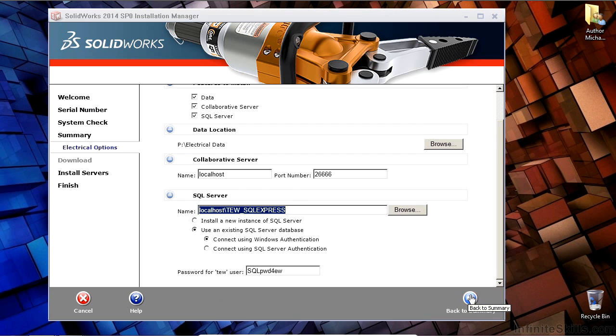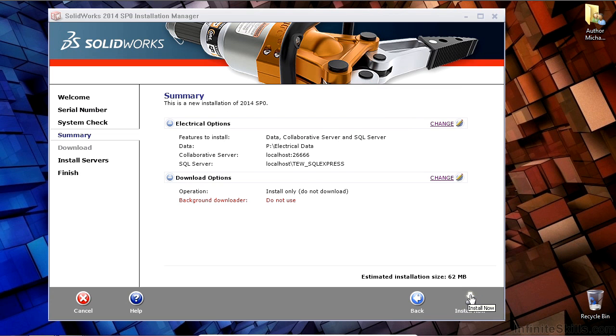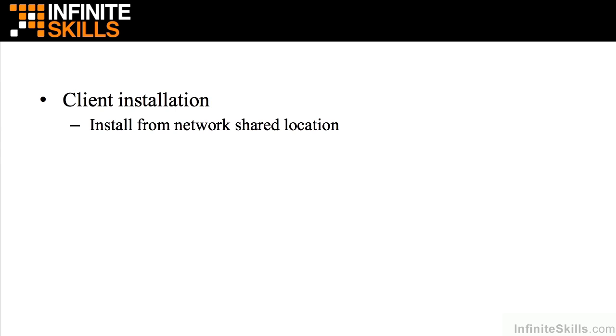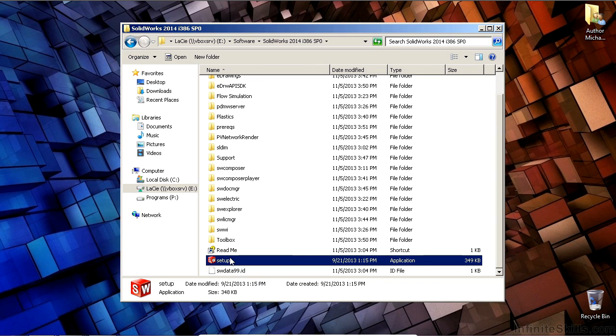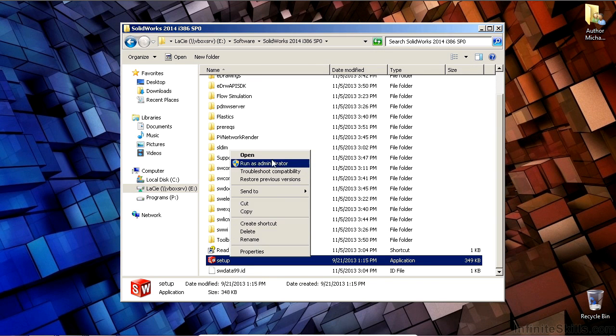Once we have that, we can go back to the summary page and install the software, which only takes a few moments to install the server-based options. Then we can go ahead and install the client. So we would install the same DVD media or download from the SolidWorks website. We can also install it from a shared network location if you copy all the media to the network itself.